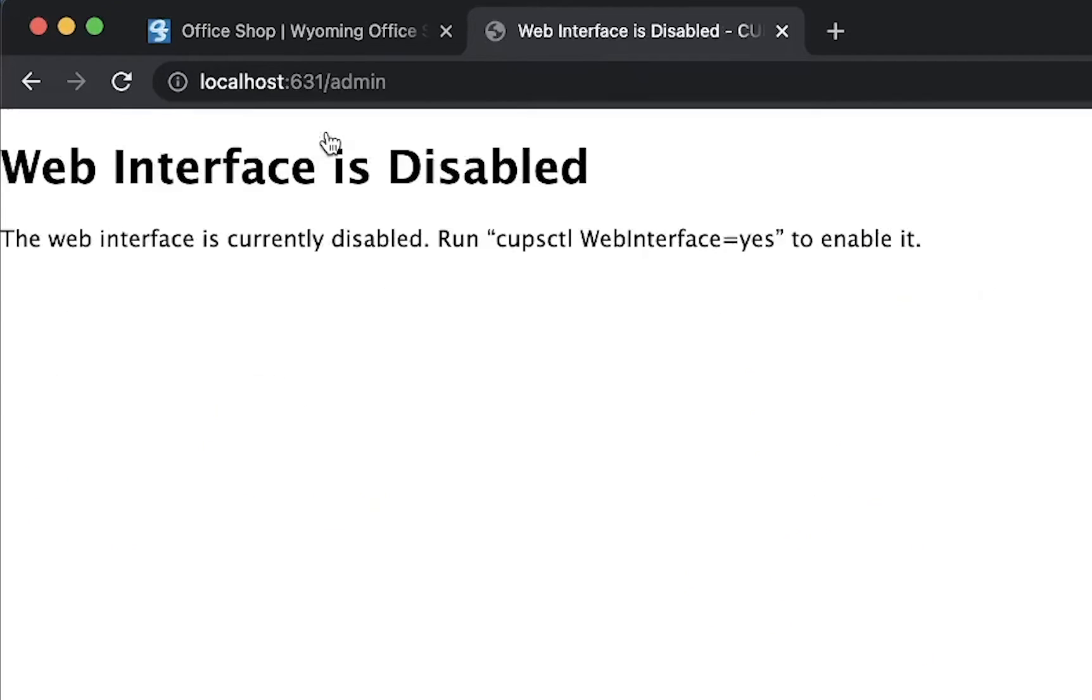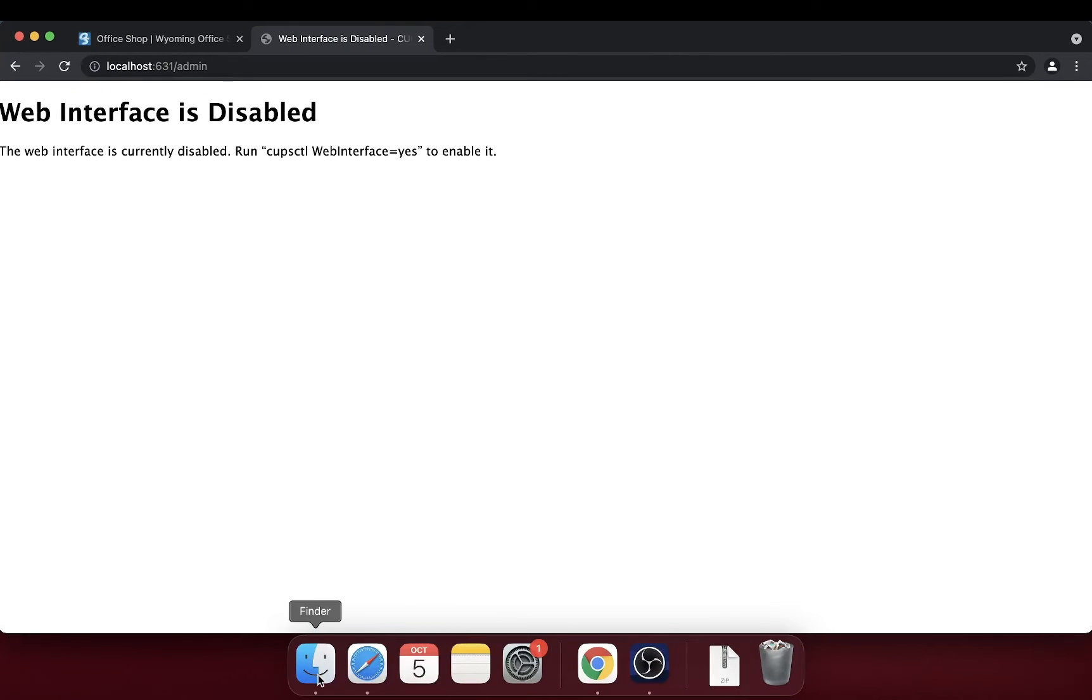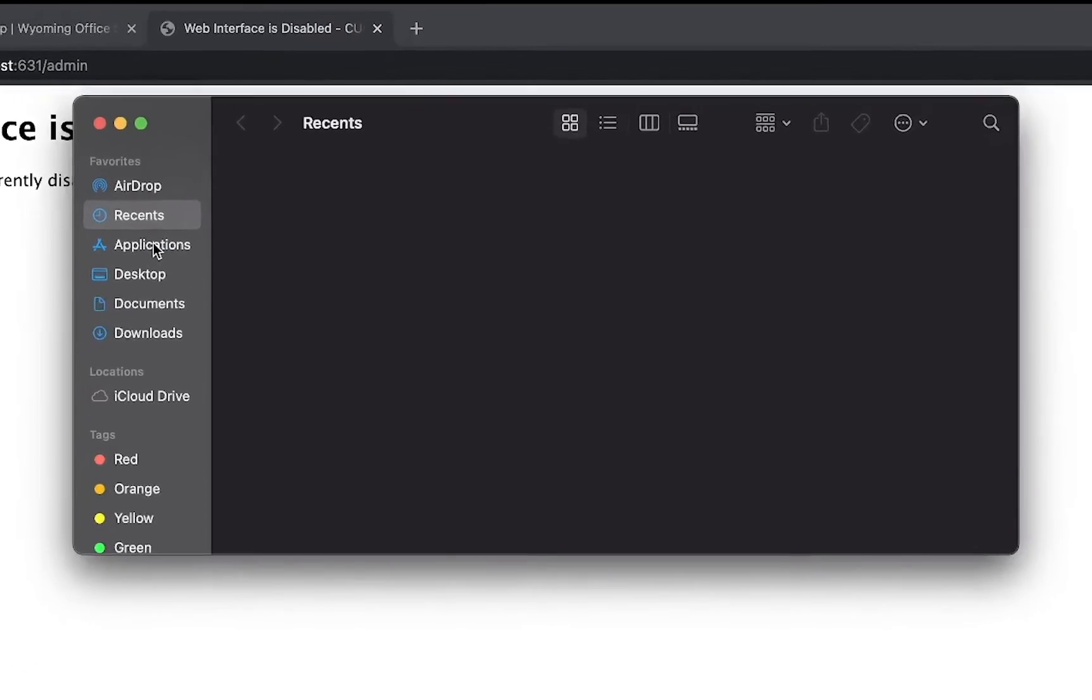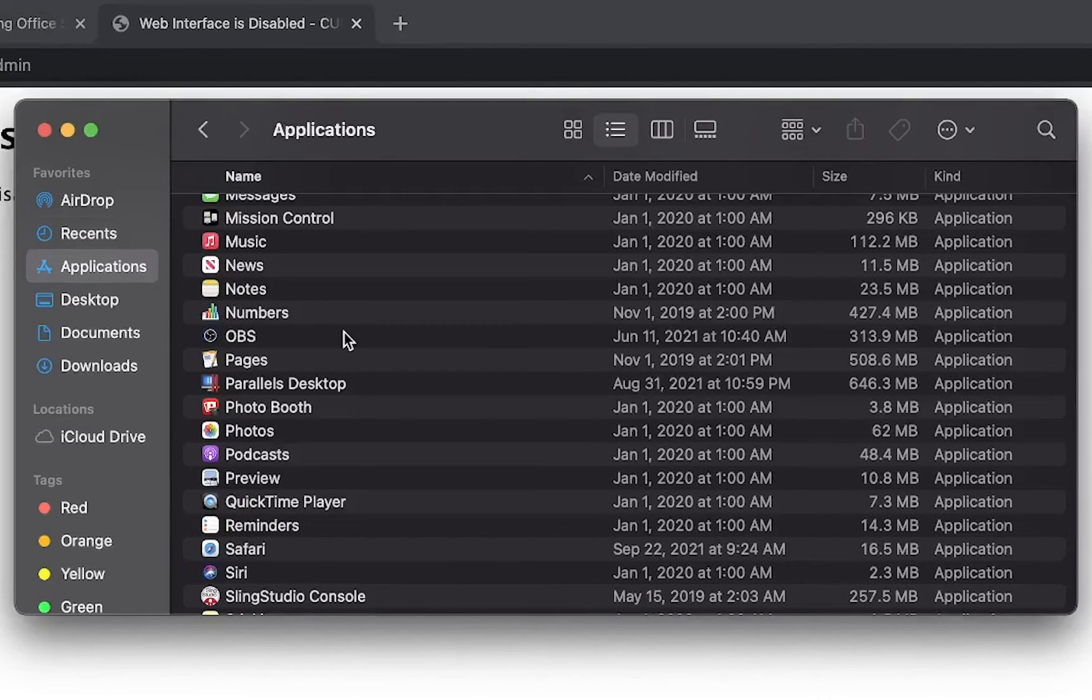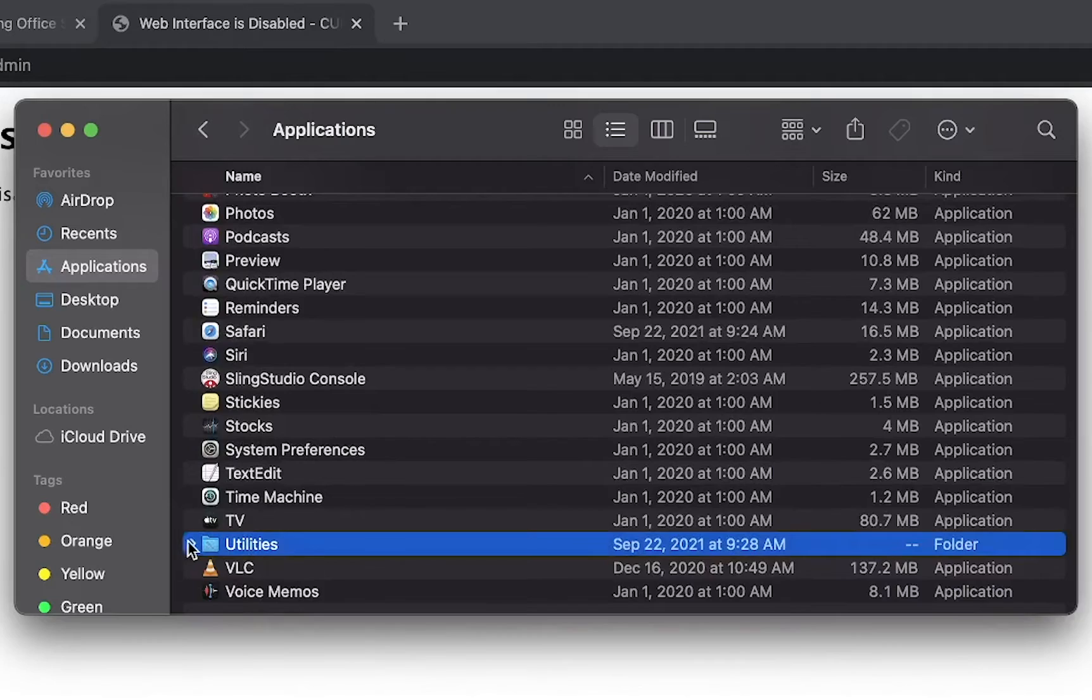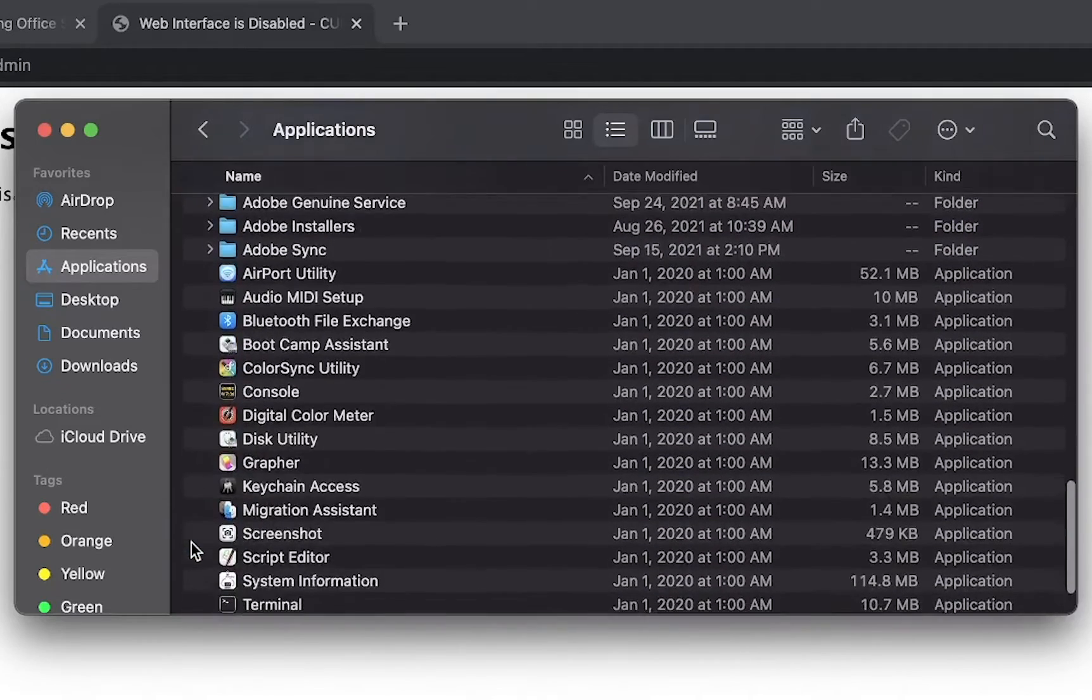It is possible that you will see a screen saying Web Interface Disabled. To remedy this, navigate to your Finder, click on Applications, click Utilities, and double-click Terminal.